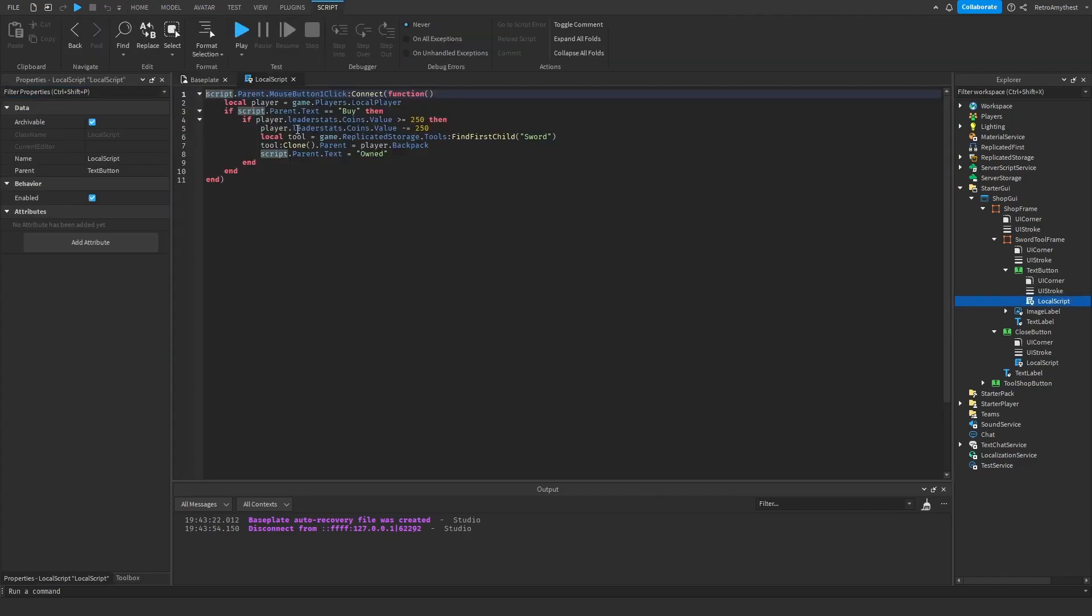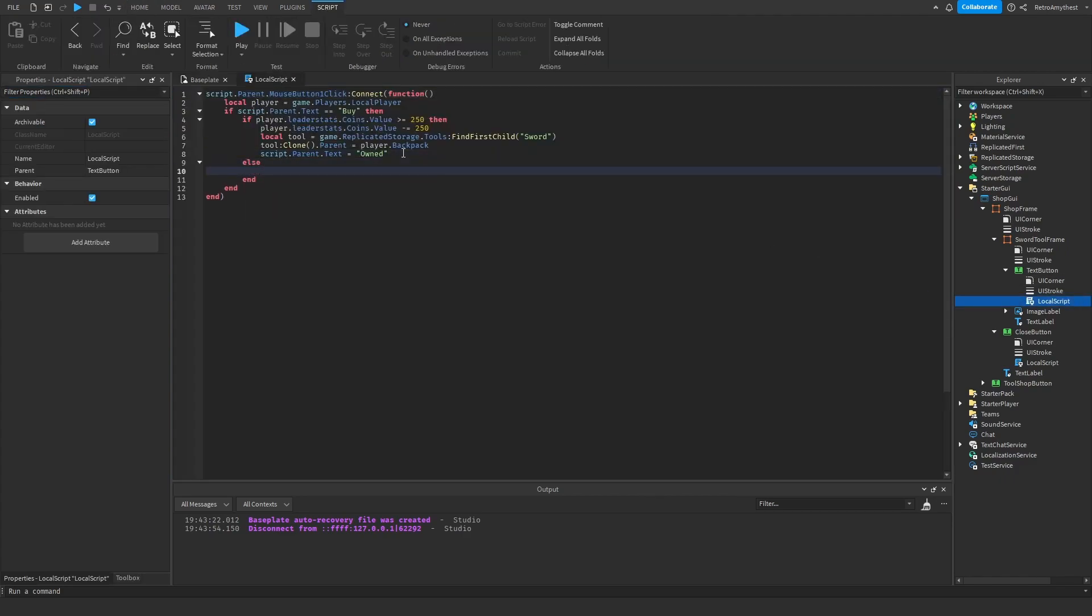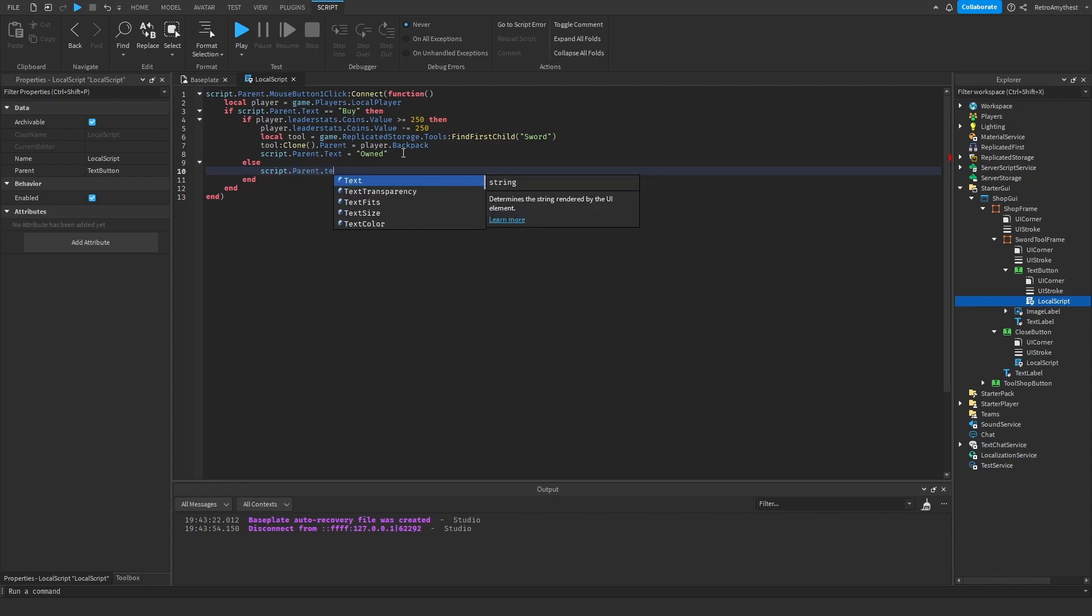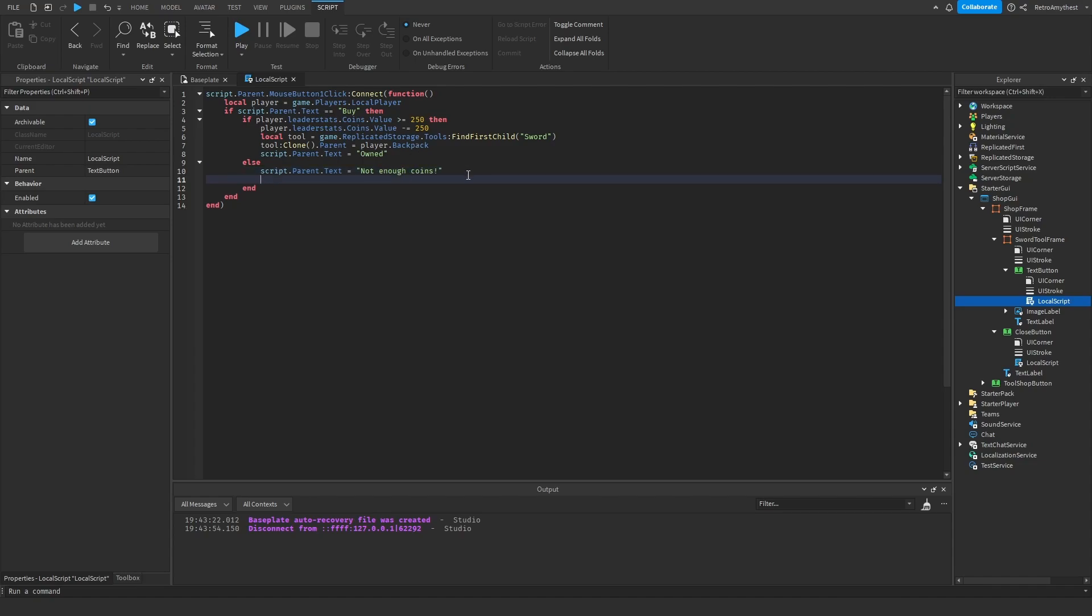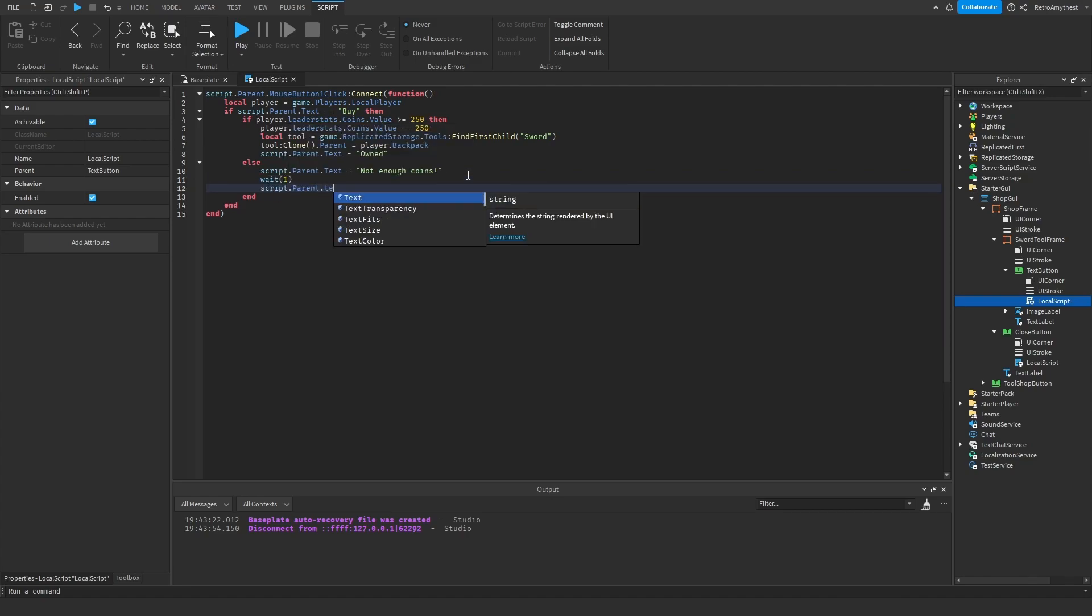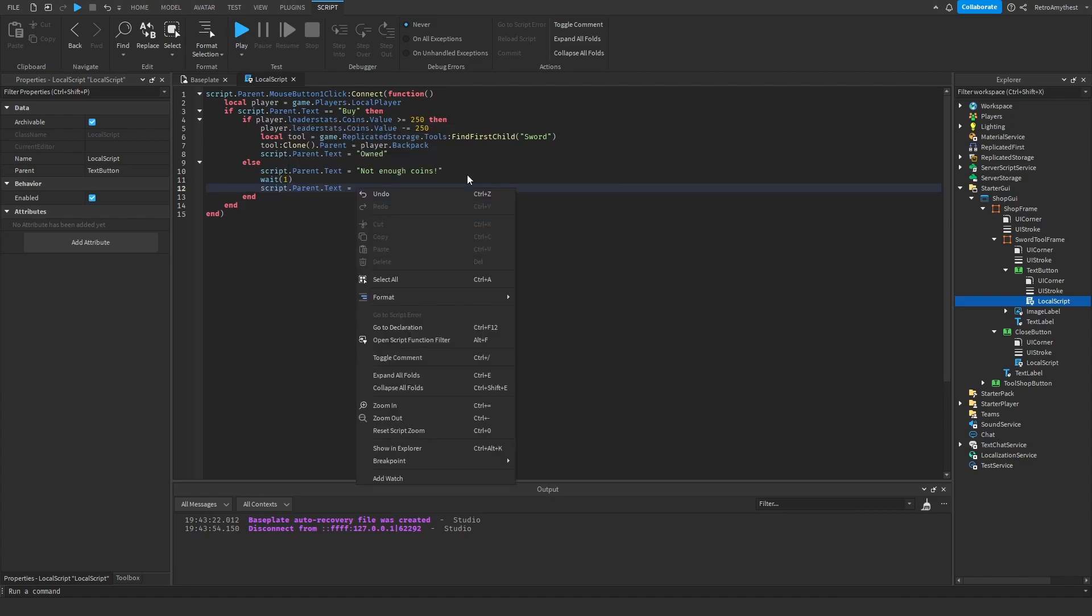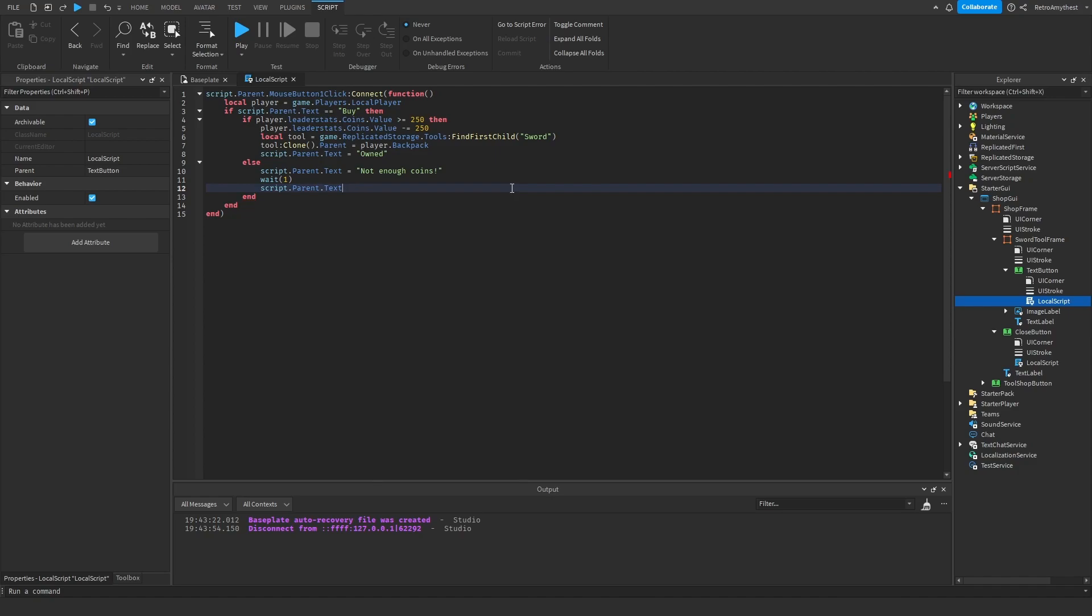This is an additional thing if you want to add. So if you do not have enough coins then we can say script.parent.text is equal to not enough coins. And remember to change coins to your leaderstats. Wait one second, script.parent.text equal to buy.